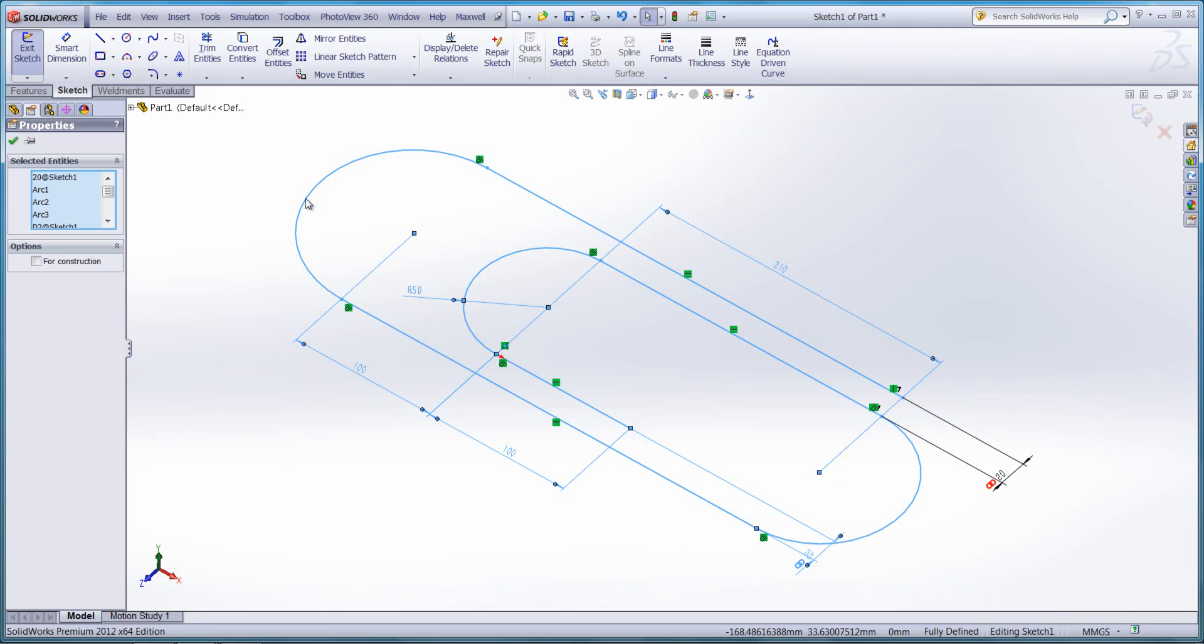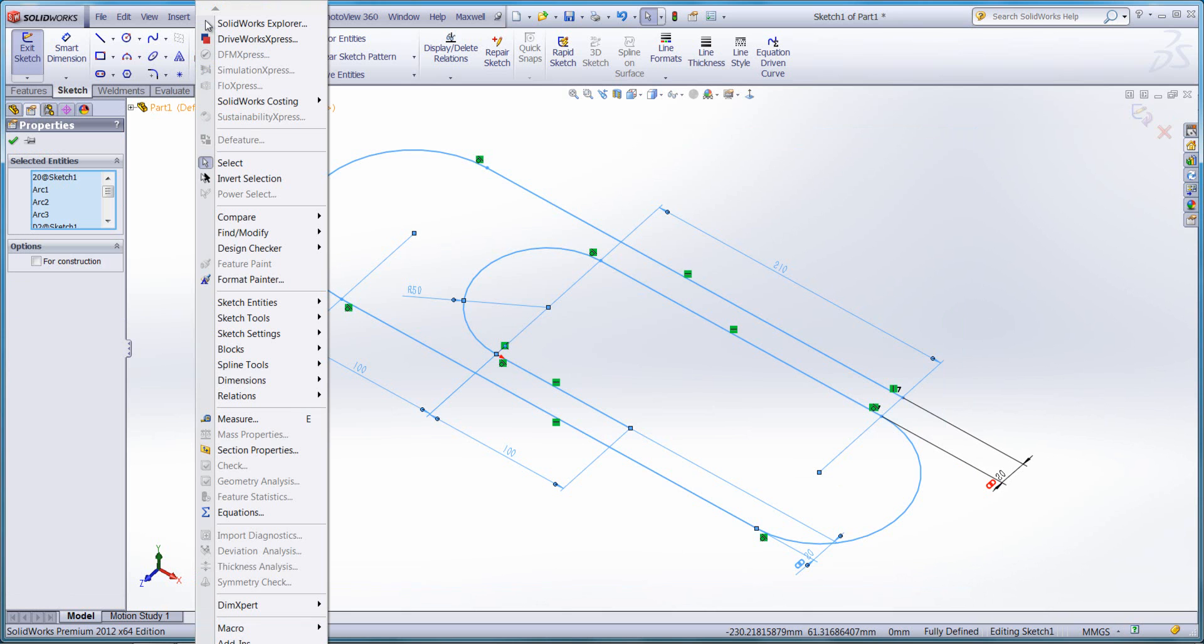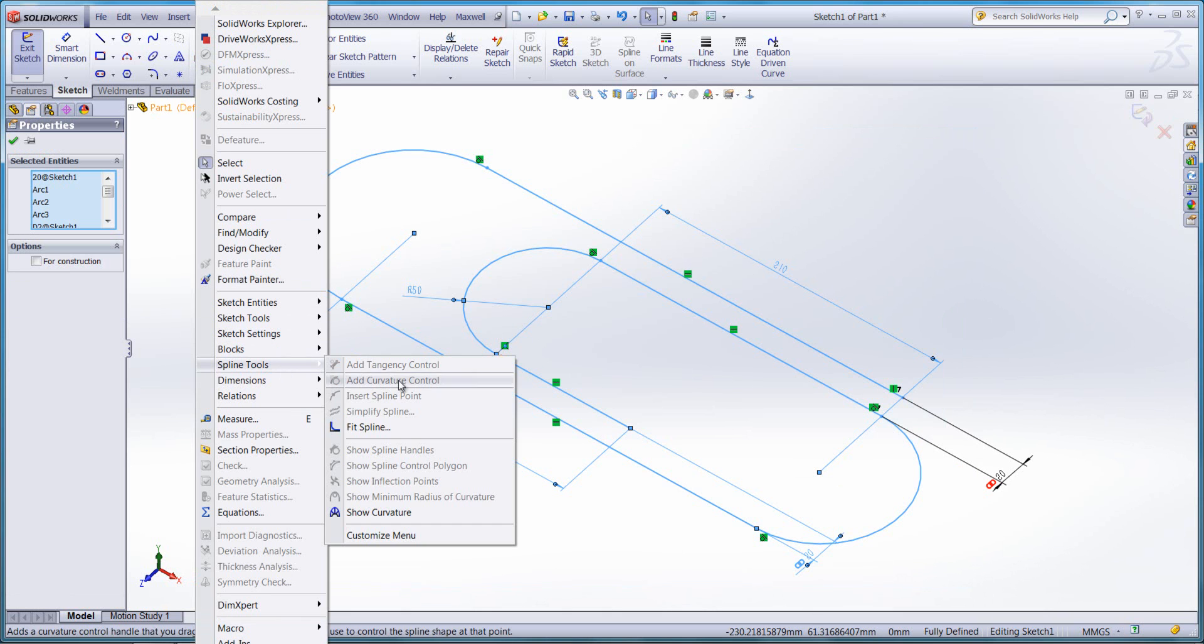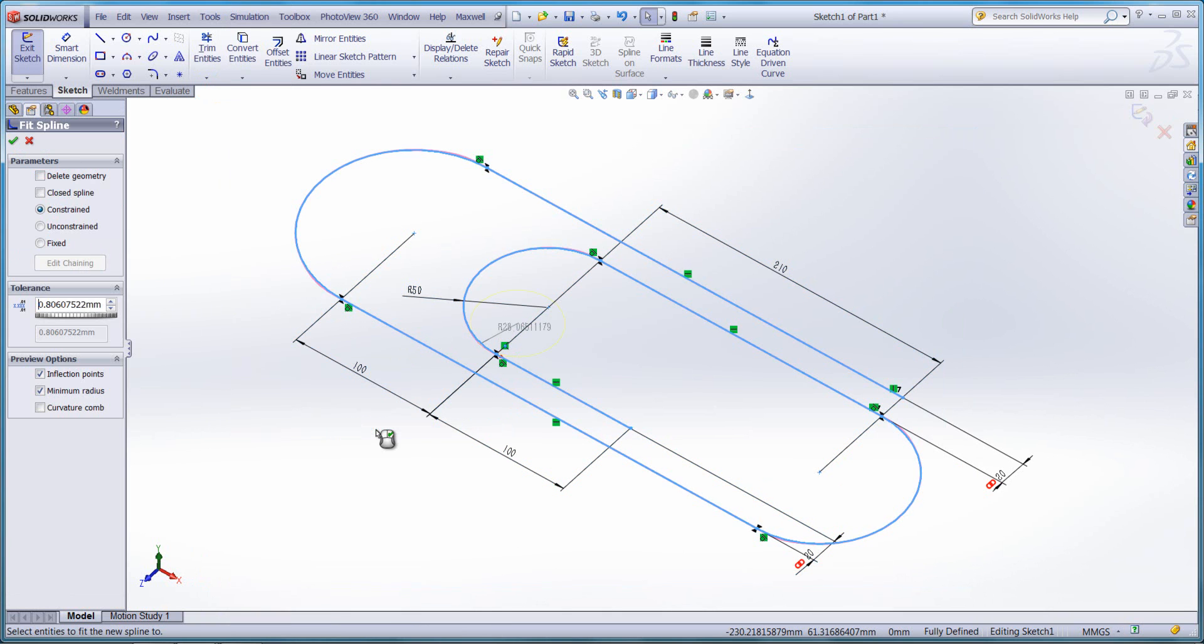If I select these entities, go to Tools, Spline Tools, and FitSpline, we can then turn all those individual entities into one spline.